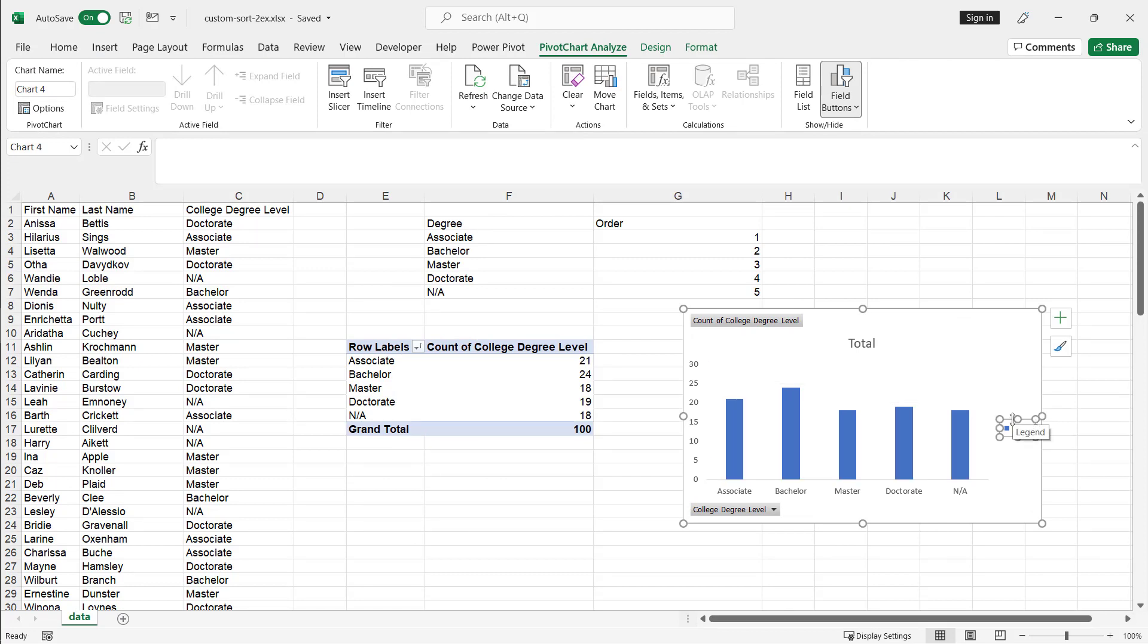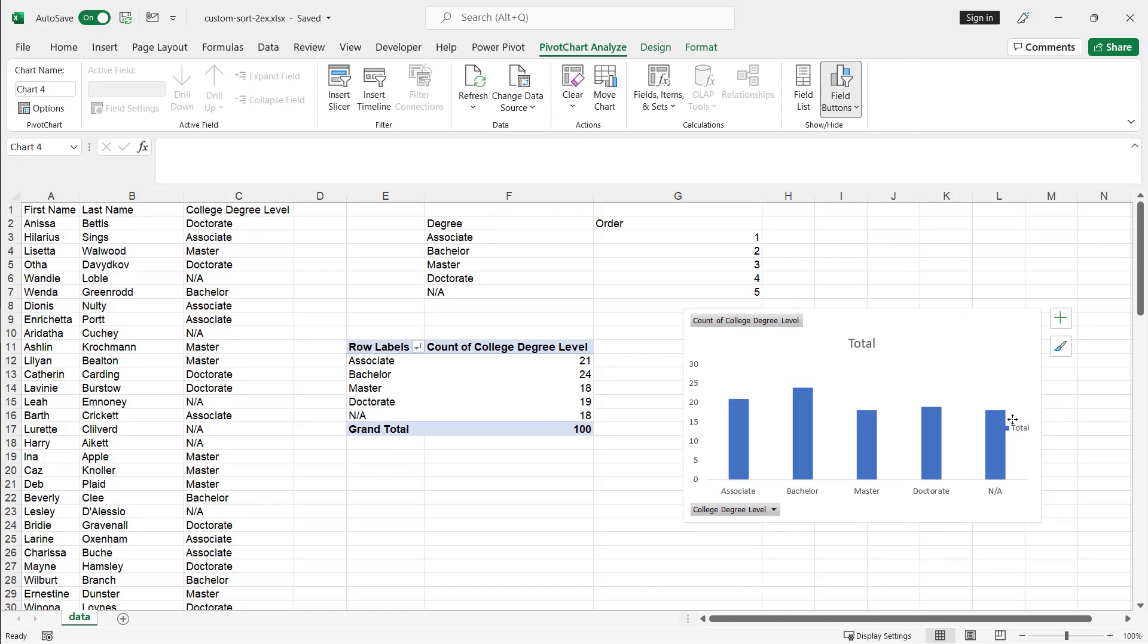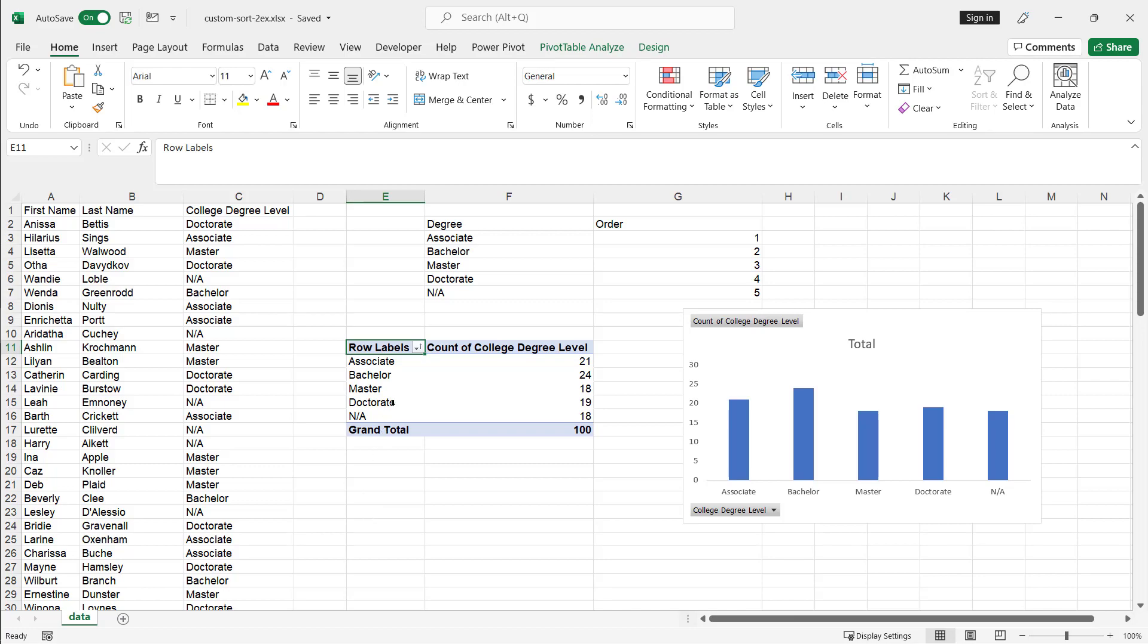And now it is sorted in that order that we've identified it as being correct. All right, so remove all this, you can remove all this and we've got our sort order correctly. And so that's how we can do it using the custom list. And a pivot table takes that.